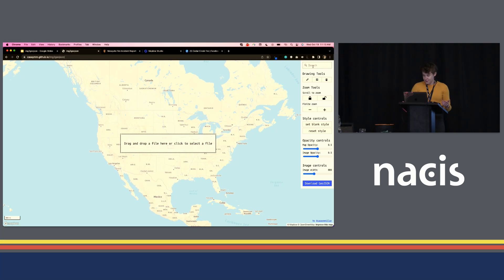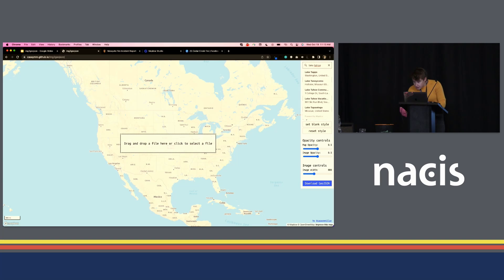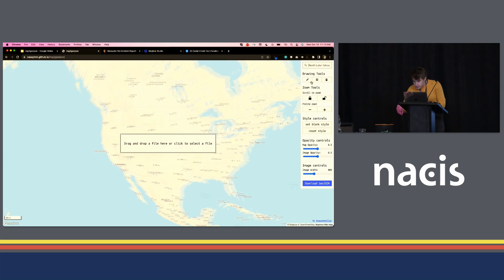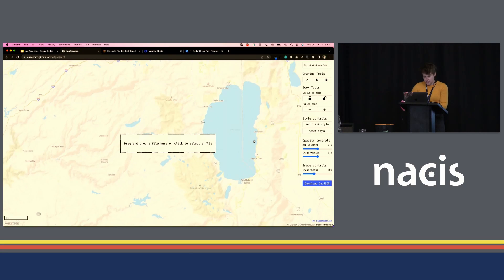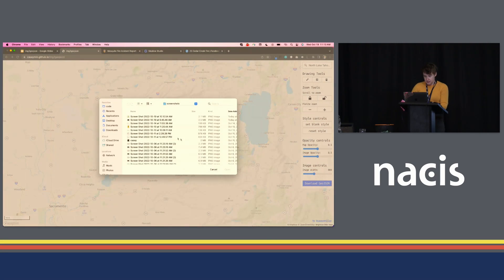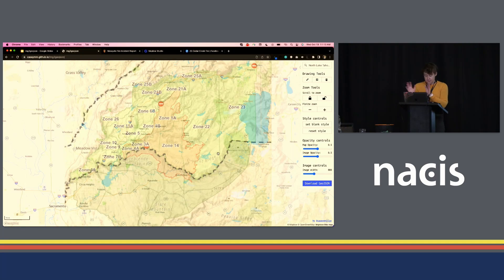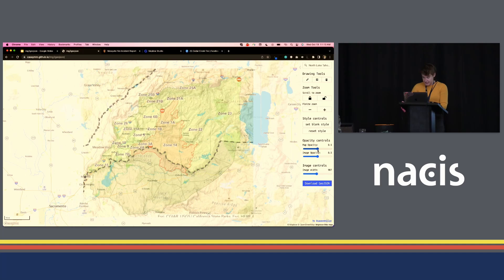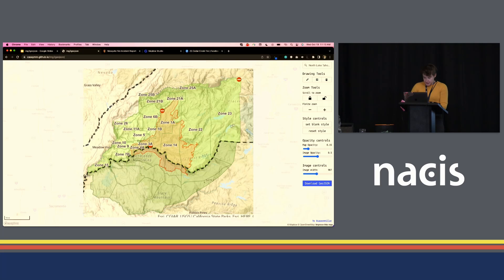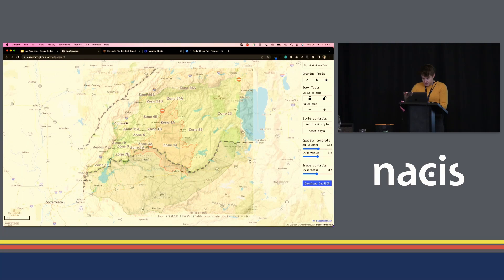I'm going to try and do this for you live, which hopefully will work. Close to Lake Tahoe — that's where the fire was. I actually saved that image earlier and now we're going to go get it. So it looks rough — again, it's just something I made in my spare time but I really like it and I'd love feedback and suggested improvements. You can see some lakes in this, so I'm going to line those up over here as reference points.